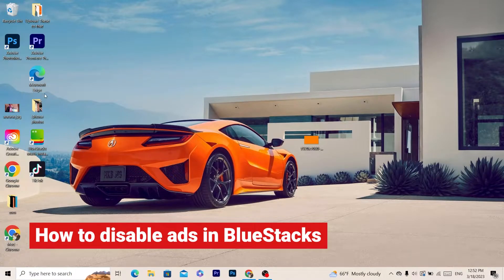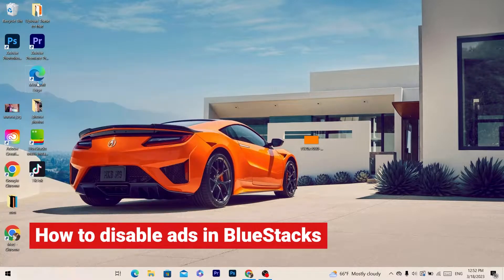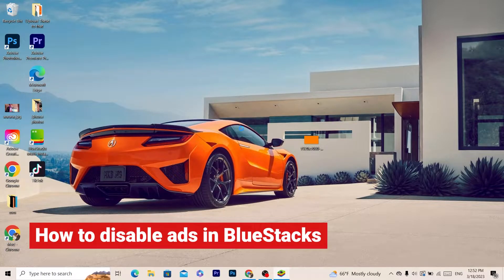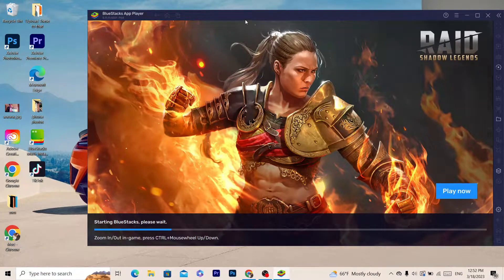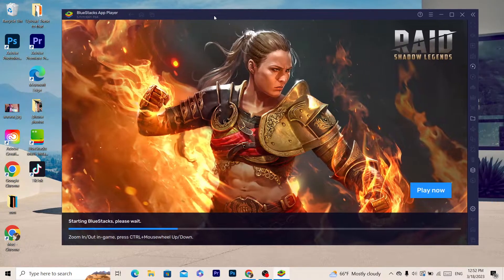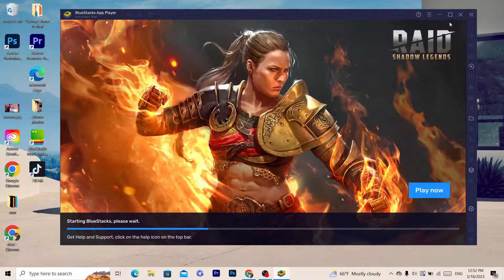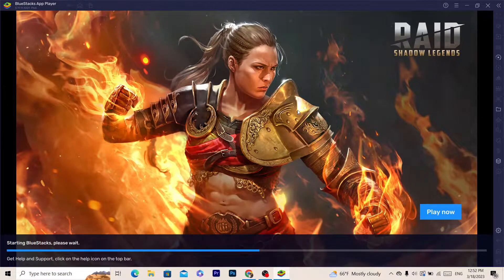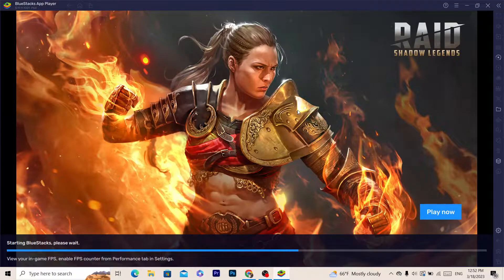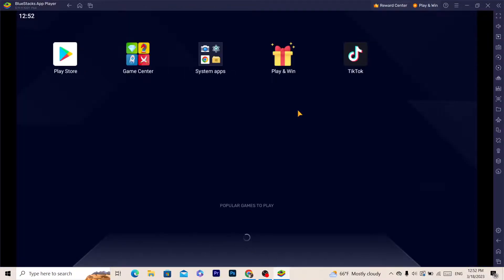In this video, I'm going to show you how to disable ads in BlueStacks. This is very easy and quick. You just want to click on Settings, and I'm going to show you how to disable ads.